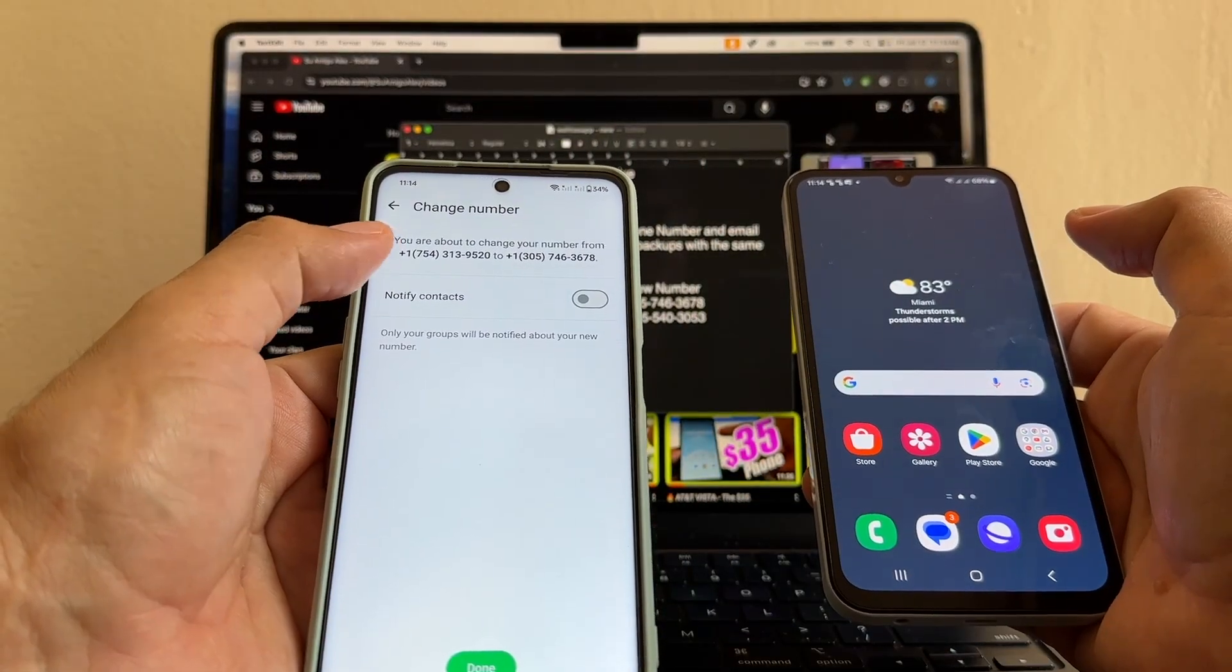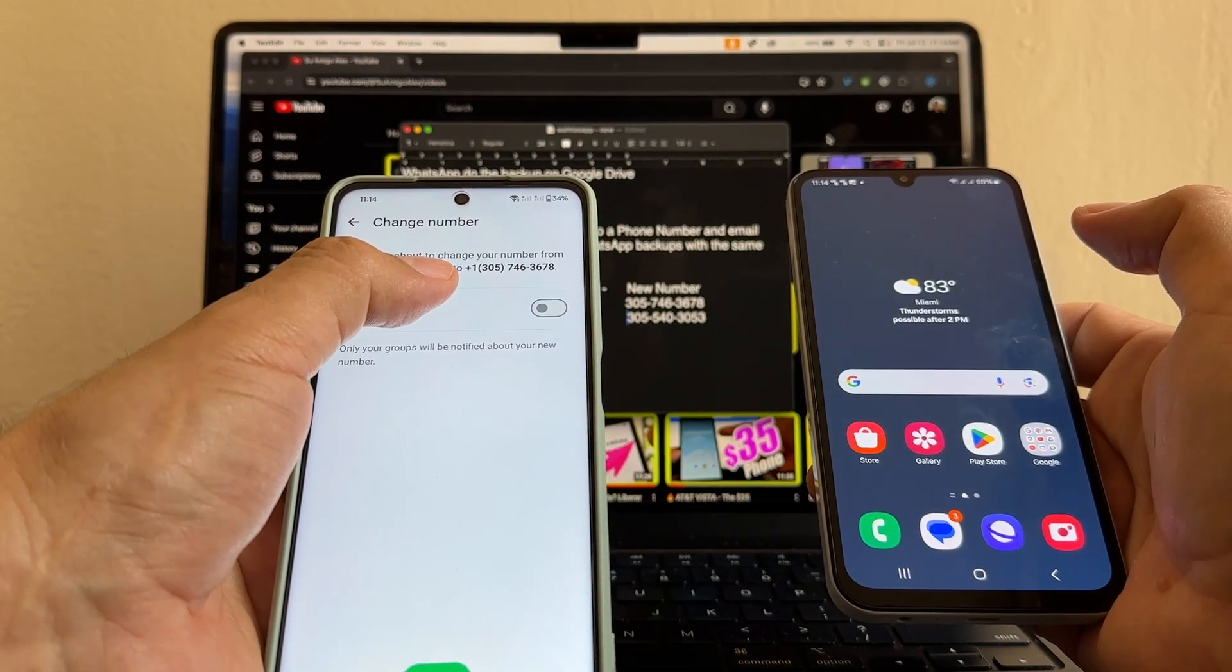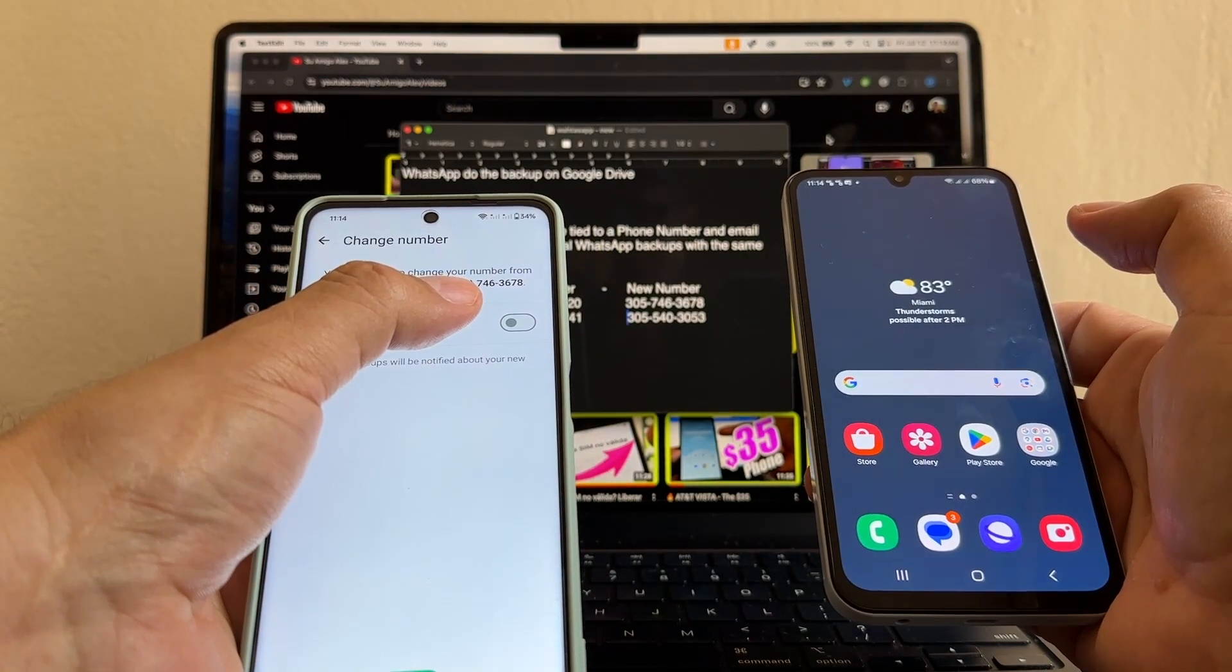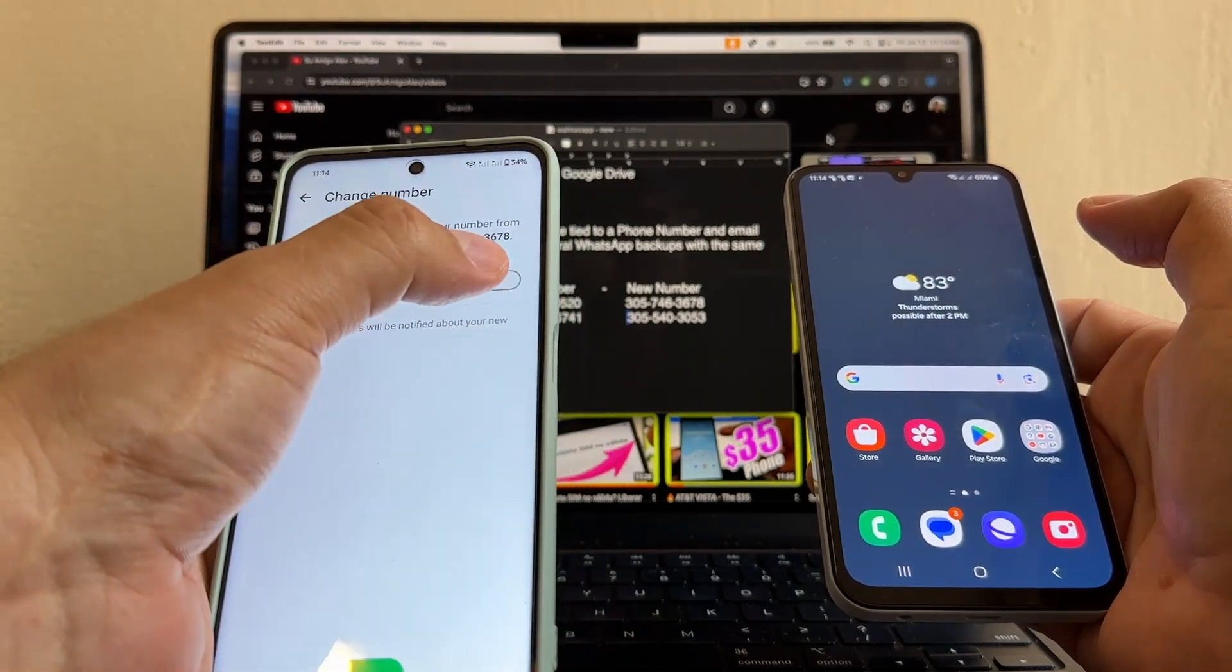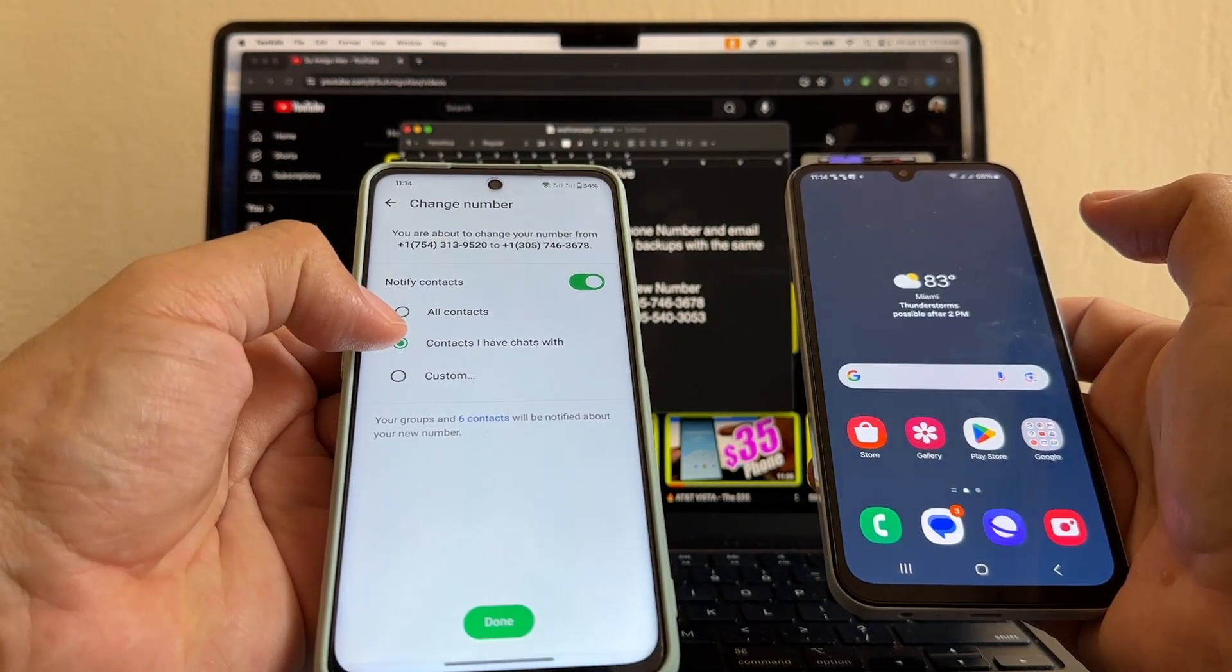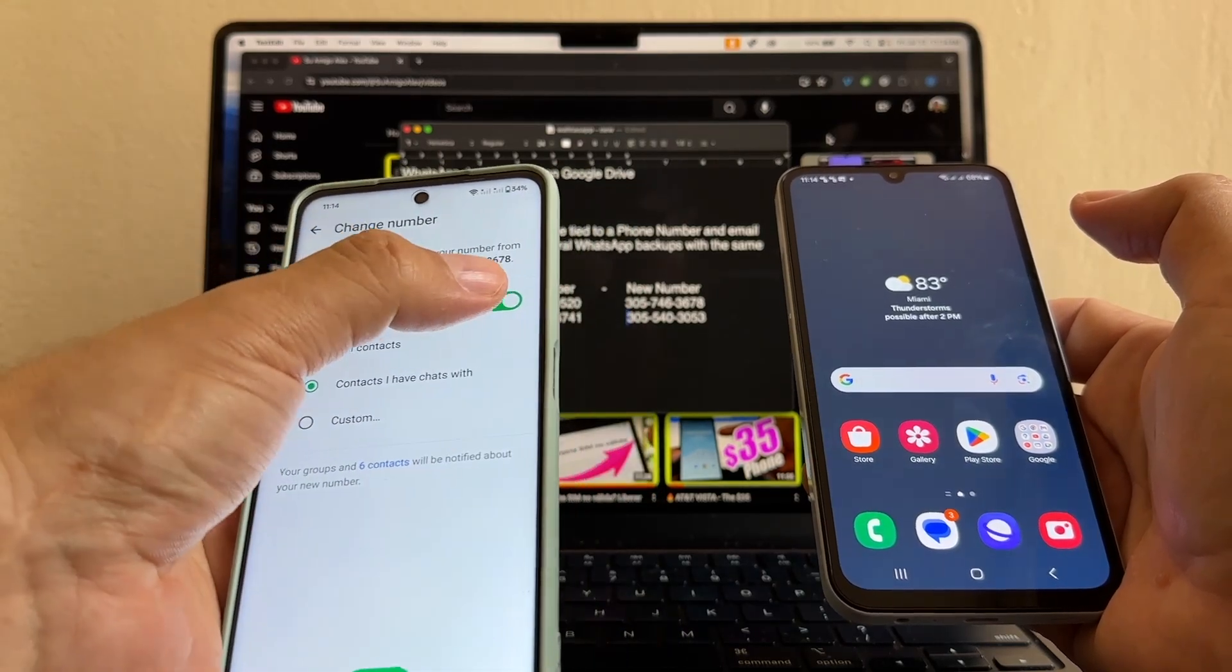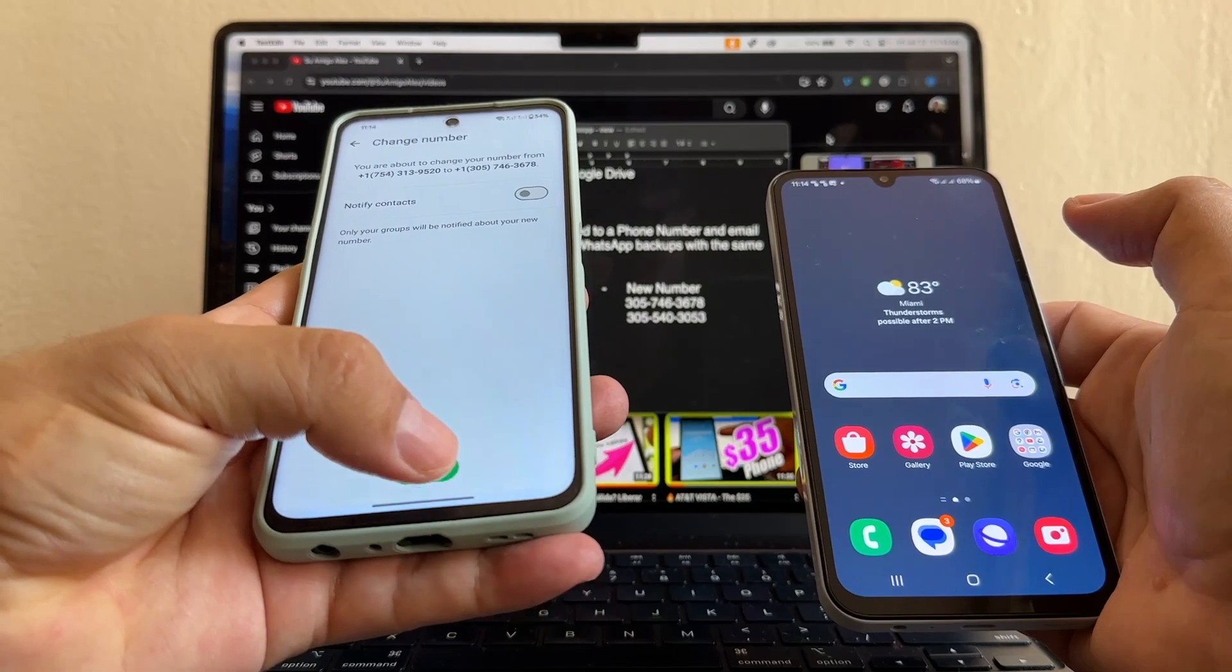You're about to change your number from 754-313-9520 to 305-746-3678. You have the options to notify contacts, all contacts, contacts you chat with, or custom. You can select the person. In my case, I'm not going to notify nobody. And then click done.